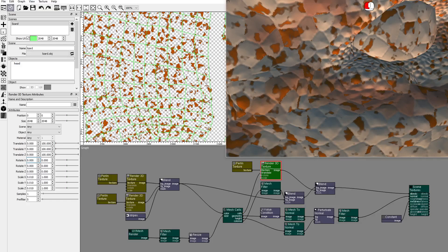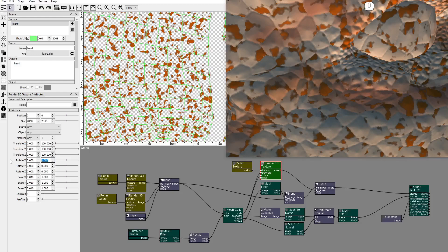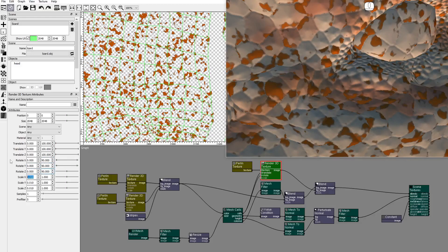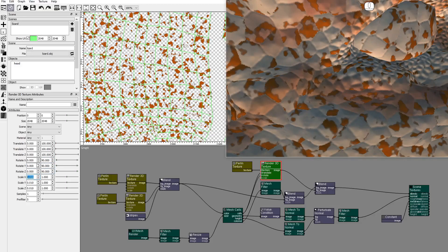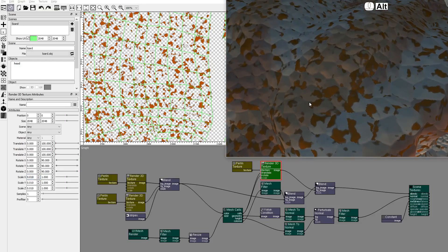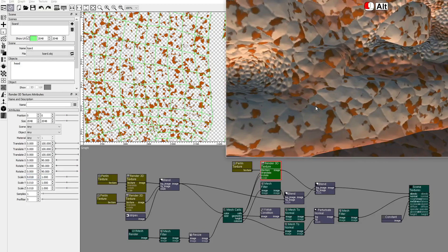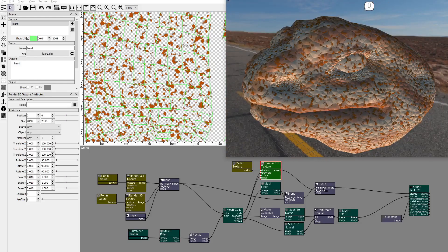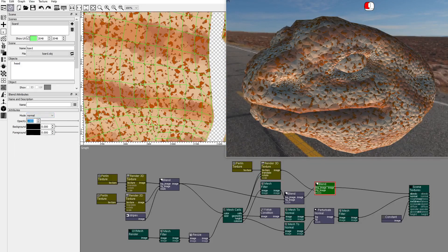Connect the mesh cells rotate output to the rotate input of the render 3D texture node. Set all rotate attributes to 0 and 90 — this rotates the texture on each cell. As you can see, each cell has its own spots which are not continuous to the spots of the next cell. Reduce opacity.